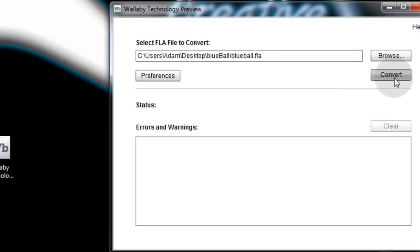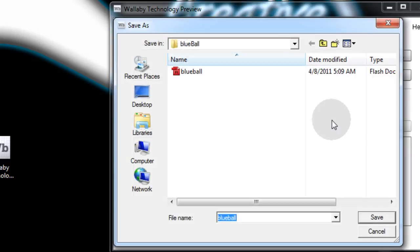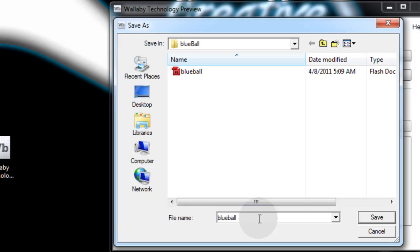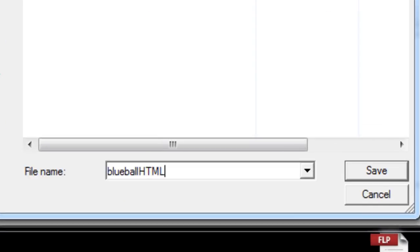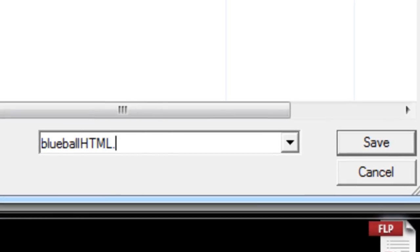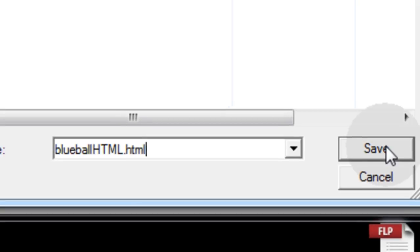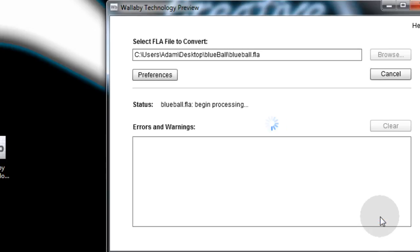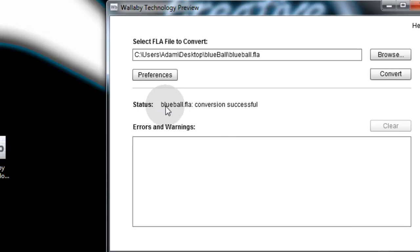And I'm going to press convert. Now it's going to allow you to name the converted output file. I'm just going to put blue ball HTML dot HTML. I'm going to save it. And it should render everything out and say status blue ball dot FLA conversion successful.